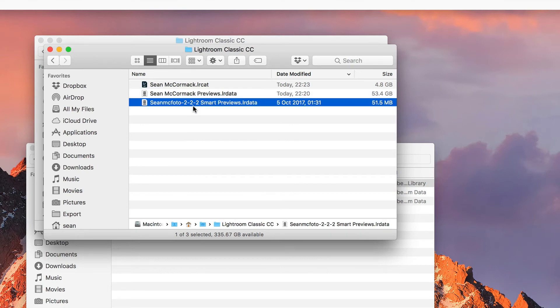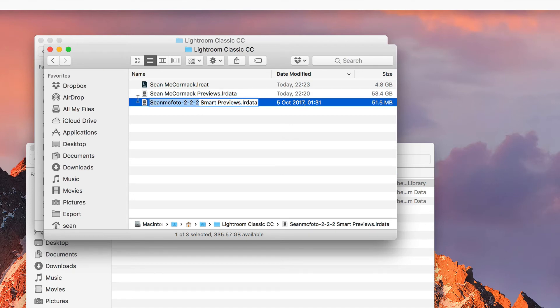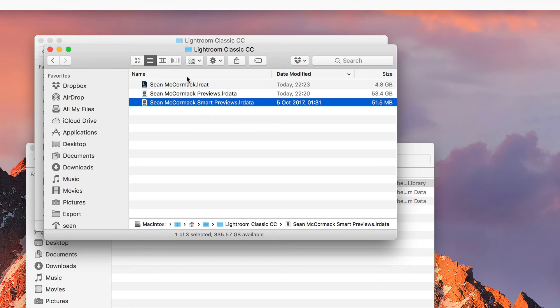So we still have the space before previews and space before smart previews. So these names all match up. That is exactly what you need to do to get the renaming done.